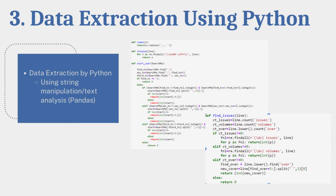Next, we moved to data extraction using Python. One of our team members, Kahan, was able to put together a Python code that helped us more quickly parse through and extract data from the raw Twitter material in Social Feed Manager. And this, if you look to the right side, can be seen. We used this to capture Chinese characters, as well as the start and end year of periodicals, as well as the number of issues of periodicals published for each source.